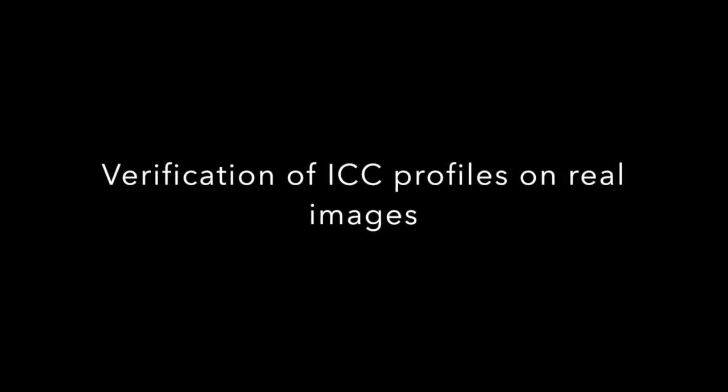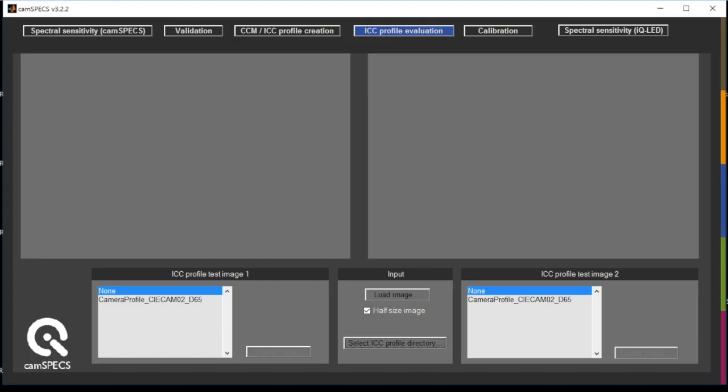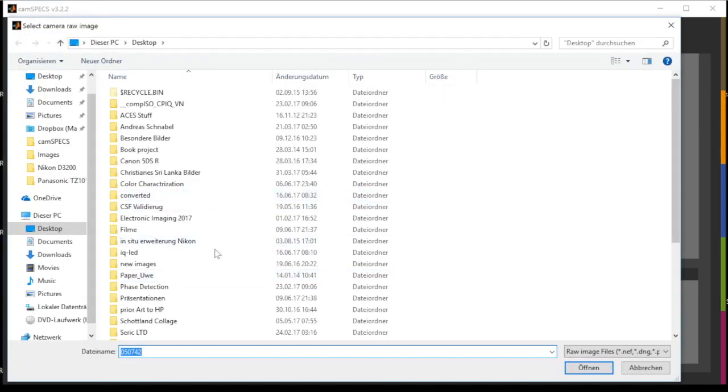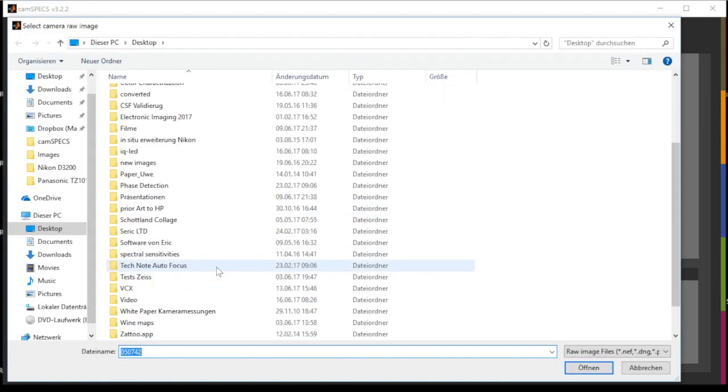You can also do a verification of the profile on real images. Load your raw image into the ICC profile evaluation module.